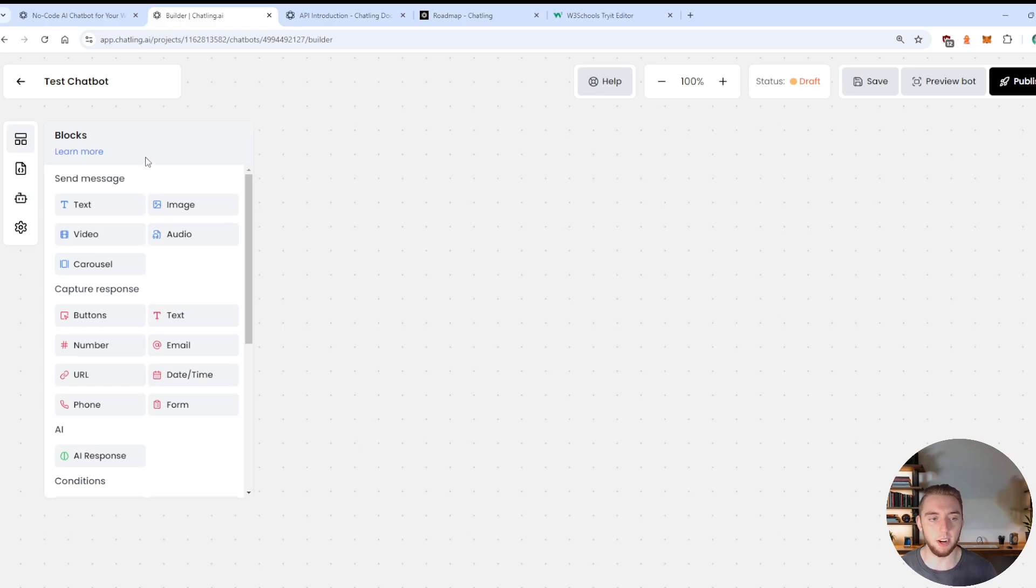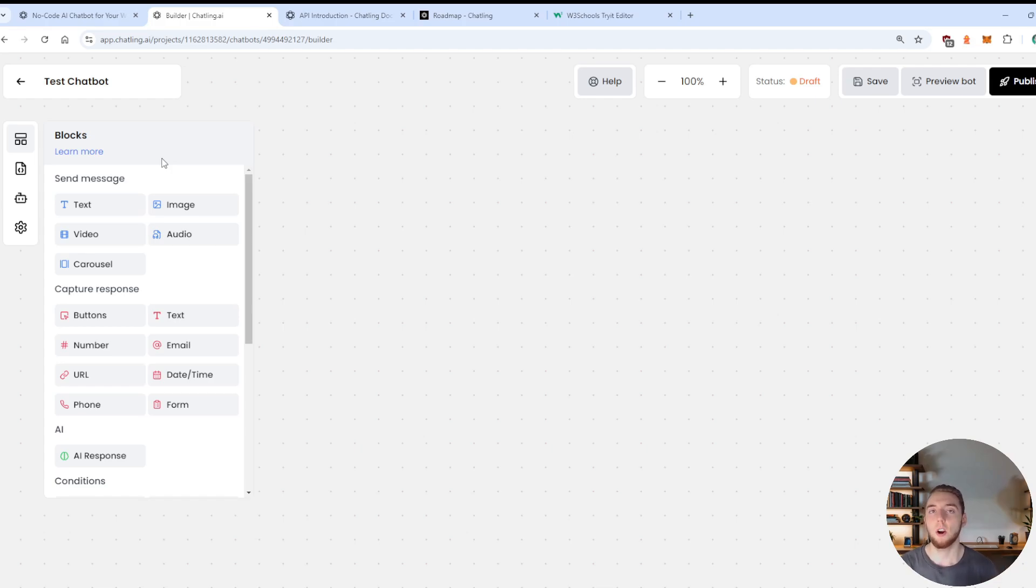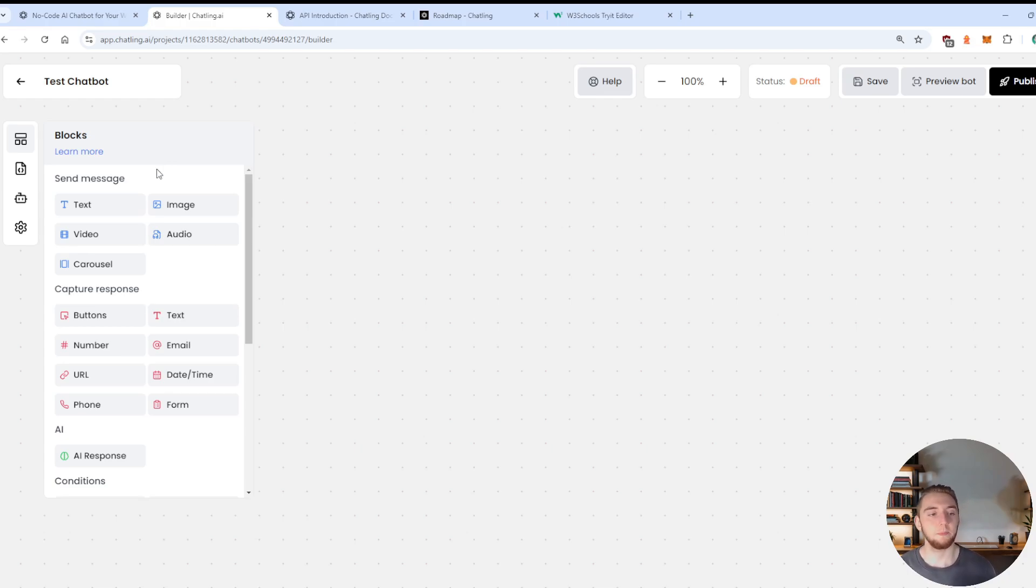So I'm going to start by going to the blocks here, because this is where you perform all the actions that I'll show in a little bit here, like sending a message, a hard coded message, or getting an AI response, or putting buttons on the widget for the user to click.